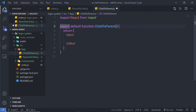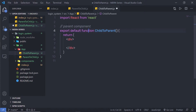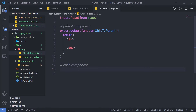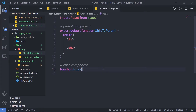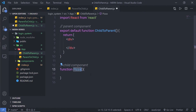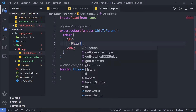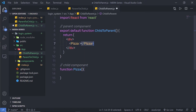Let me add a comment for the parent component and create a child component below it. I'm going to create a function and name this component Pizza — you are free to specify any name. Inside the division tag, I'm going to call this Pizza component and close it.